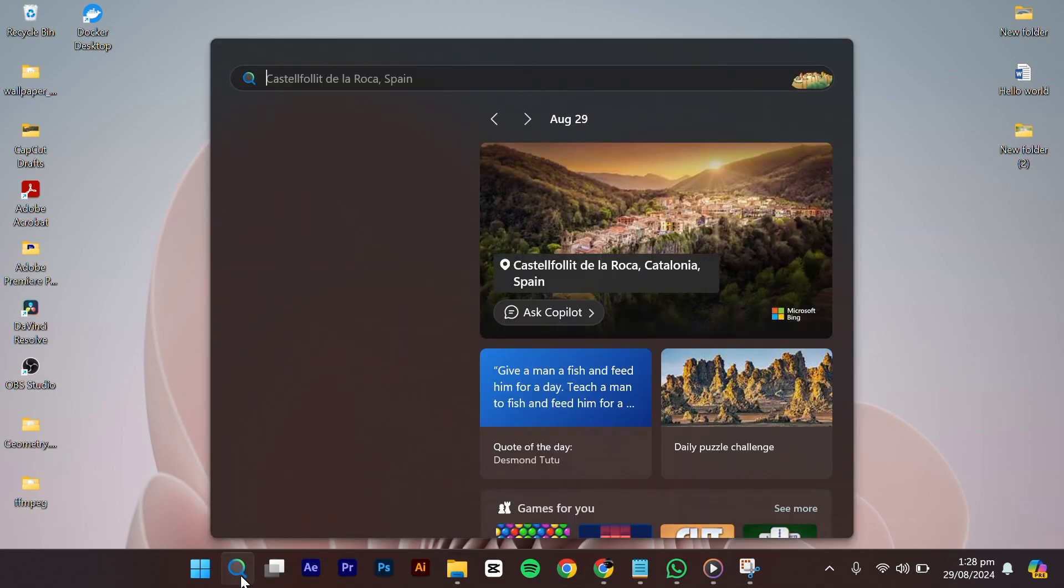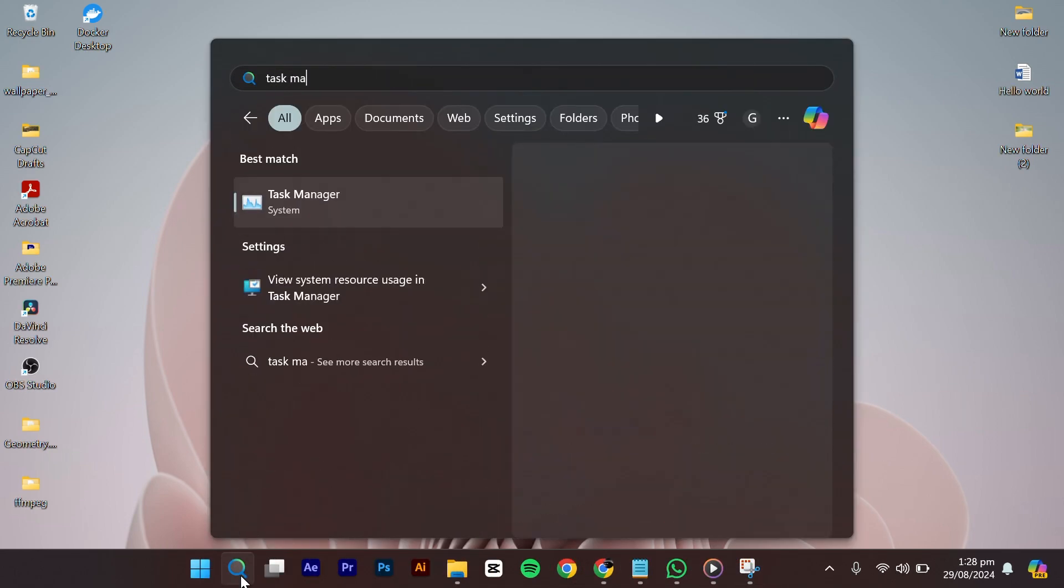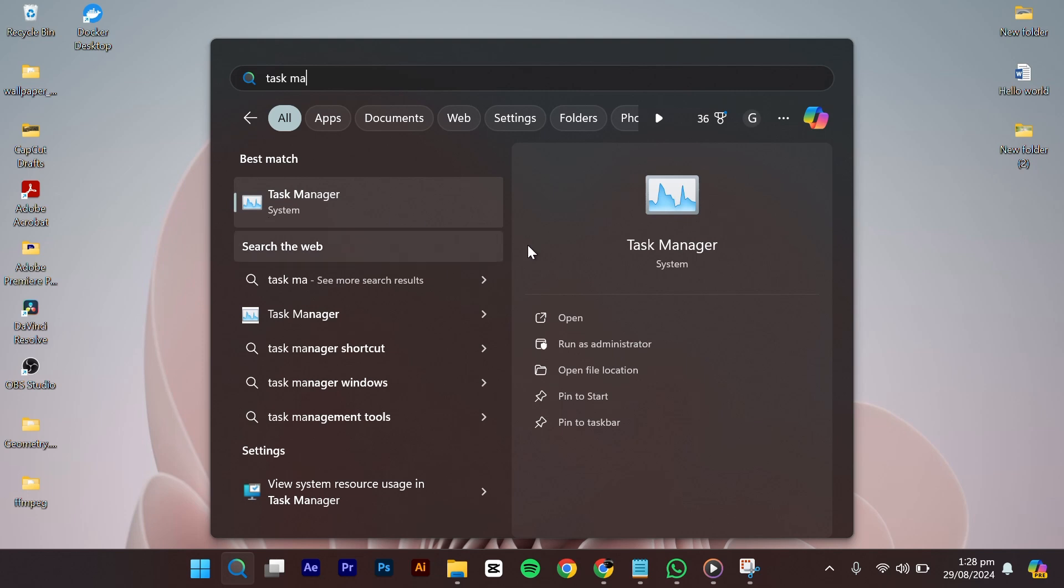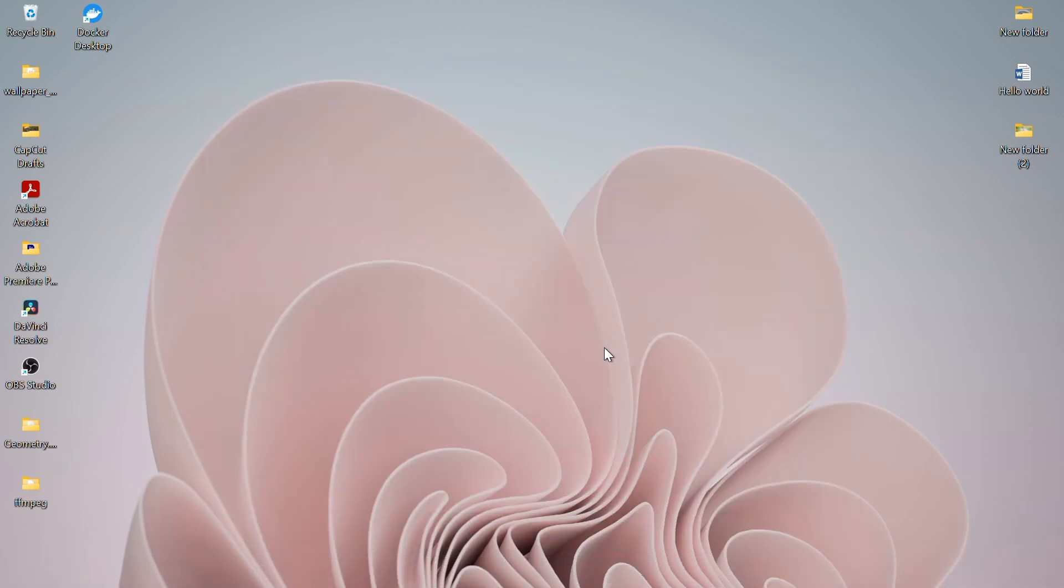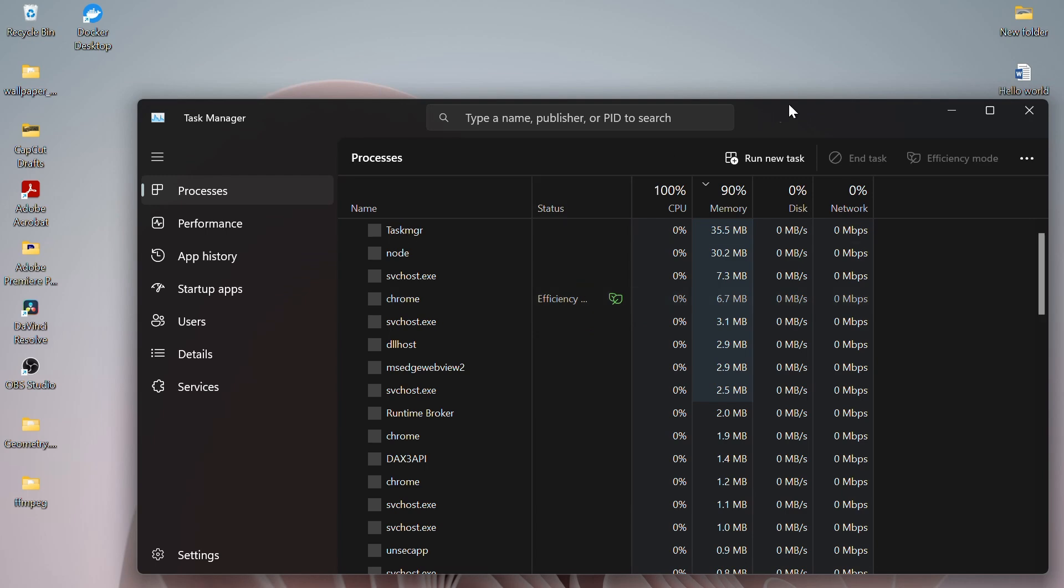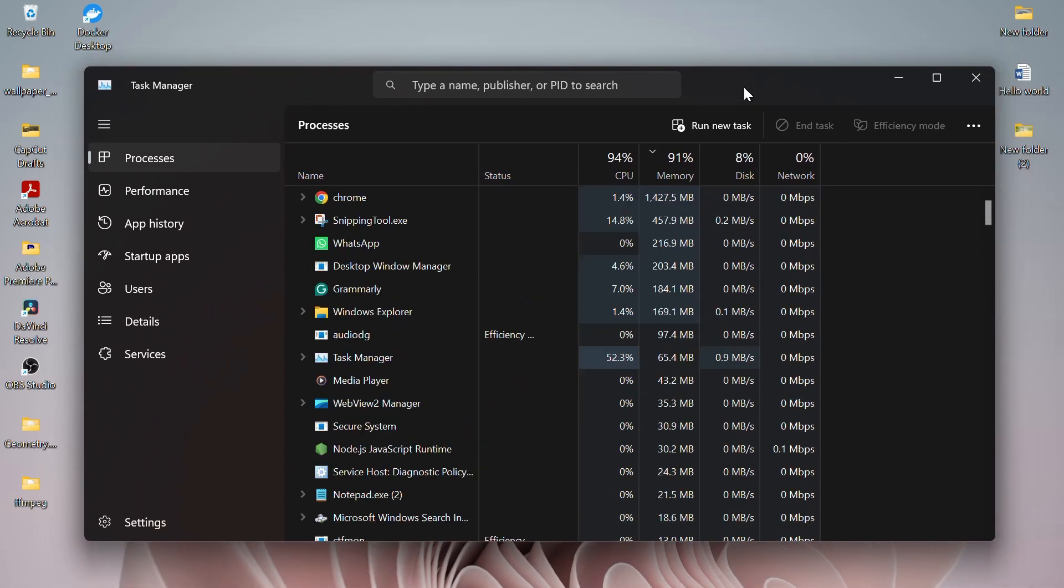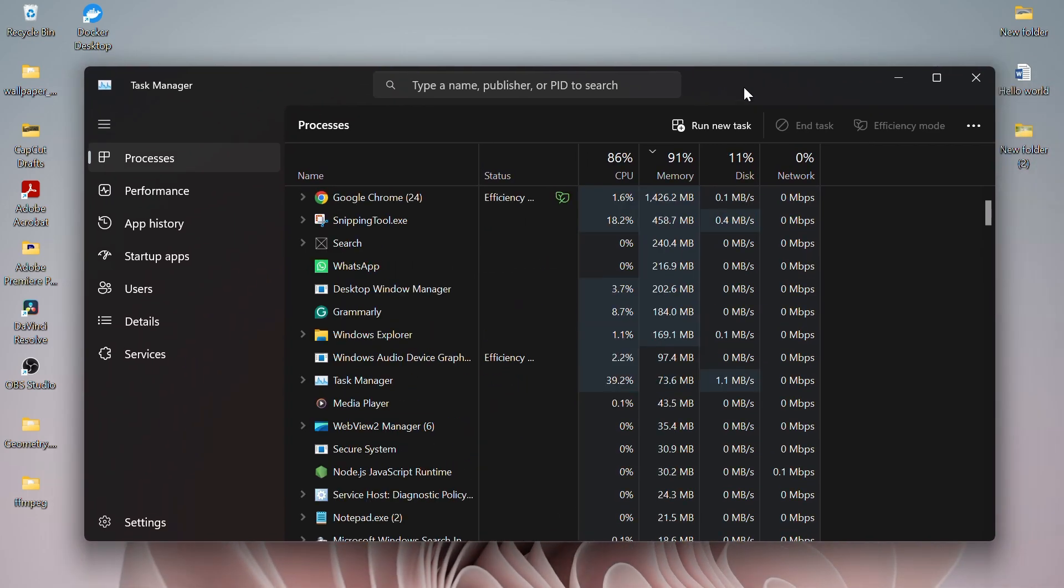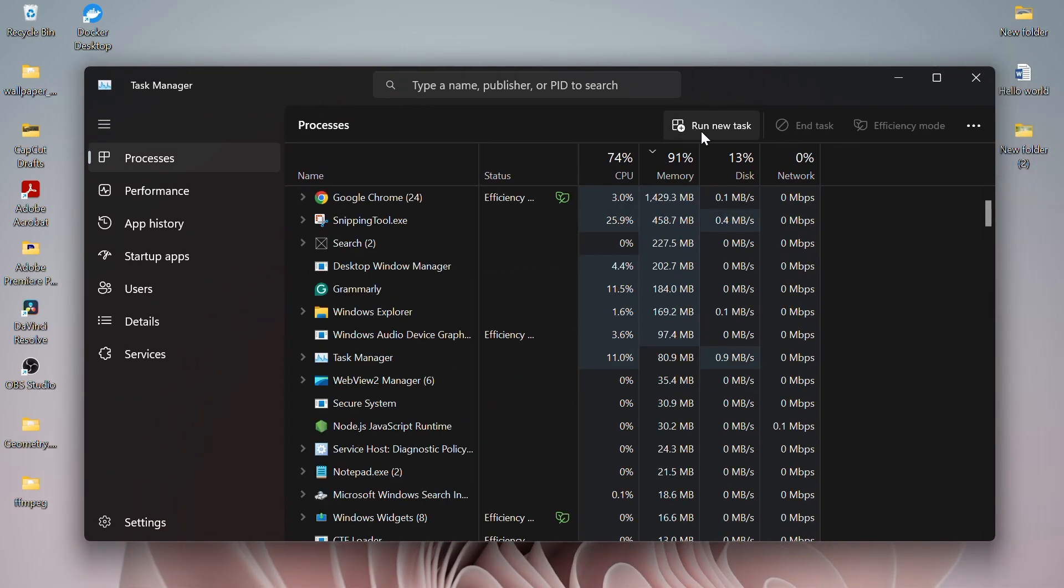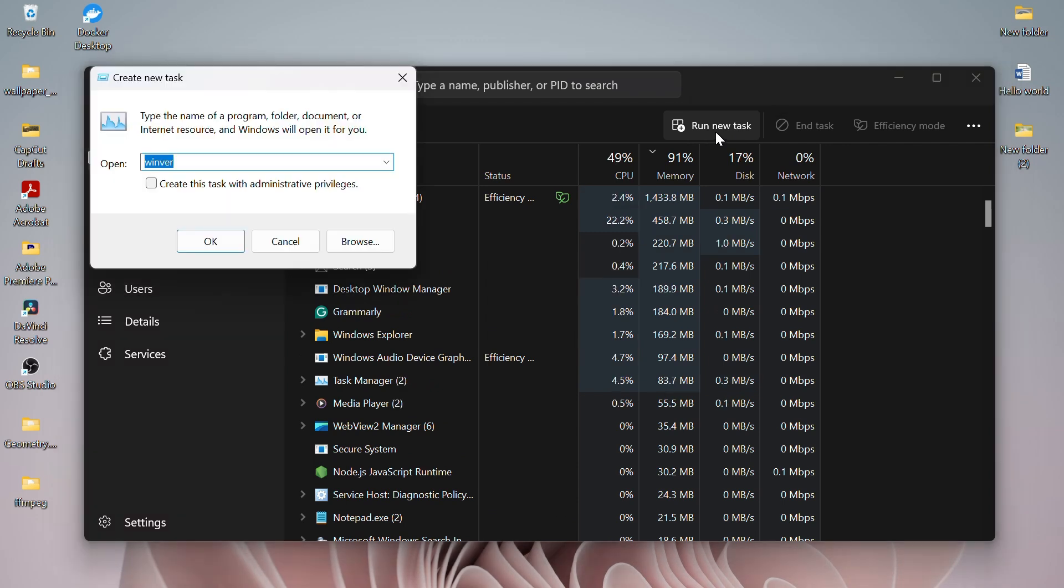Start by going to the search bar and writing Task Manager. From the left options, click on Run as Administrator. After the Task Manager is opened, click on File and Run new task. Sometimes this option is present on the right side.